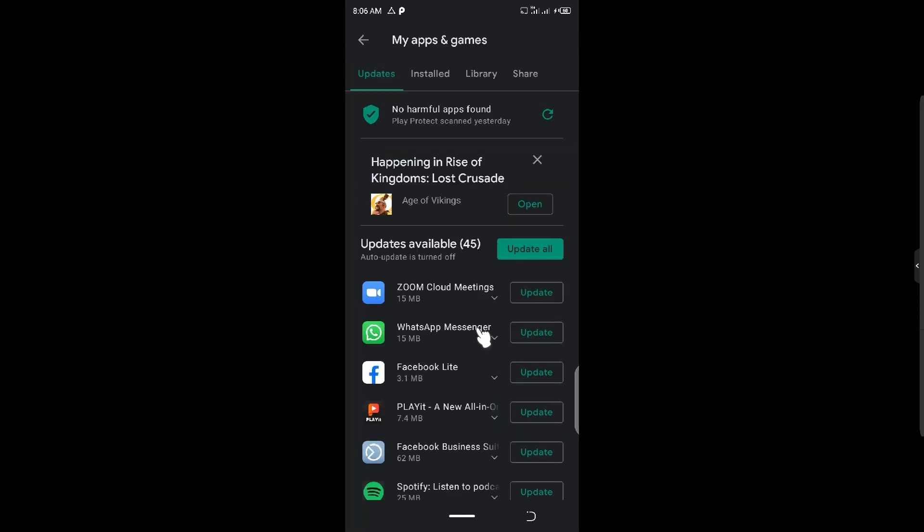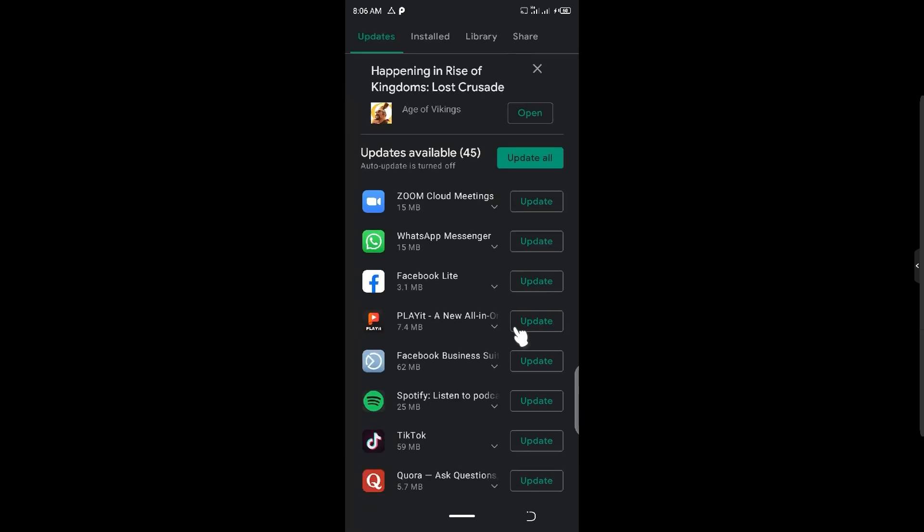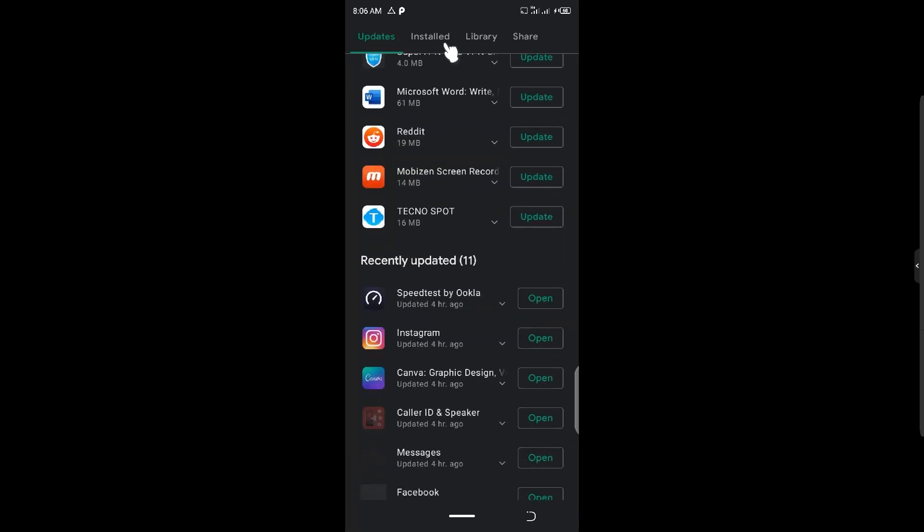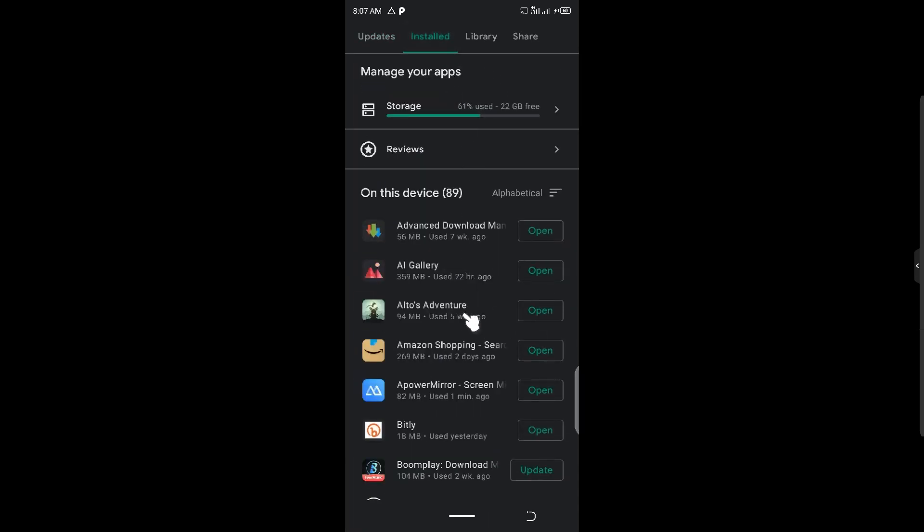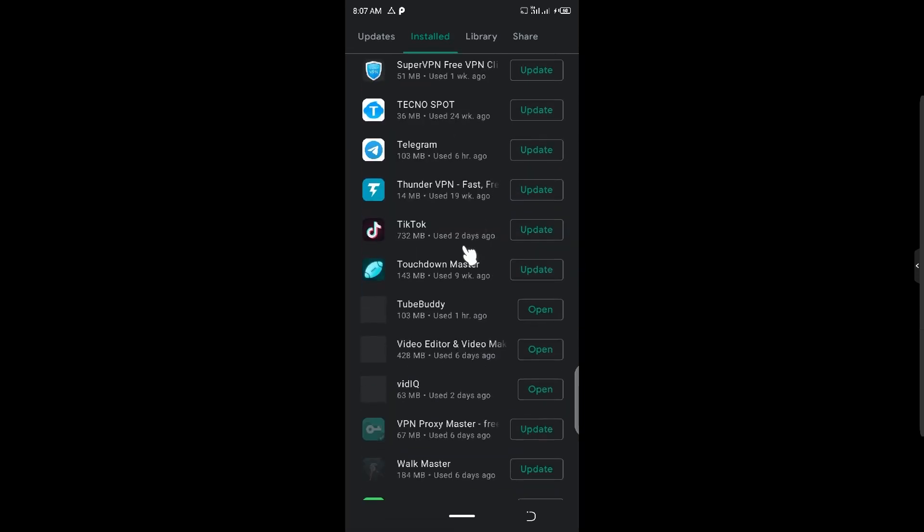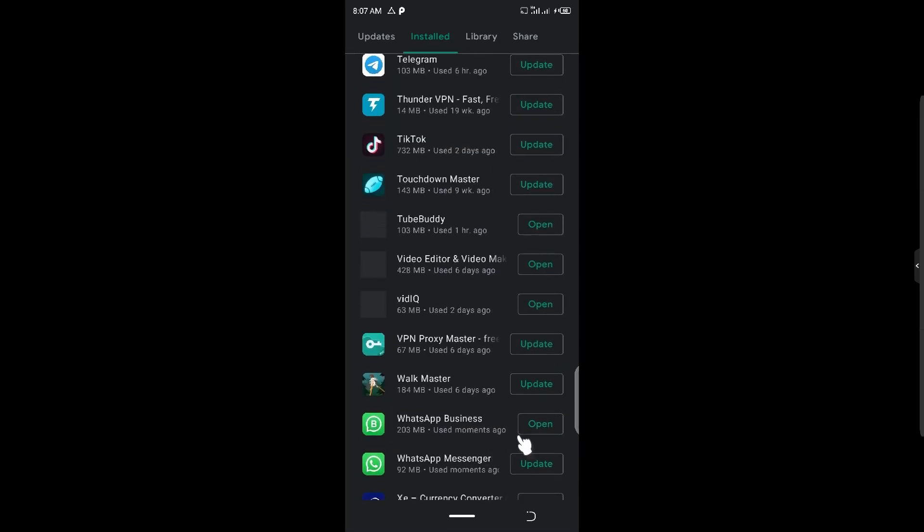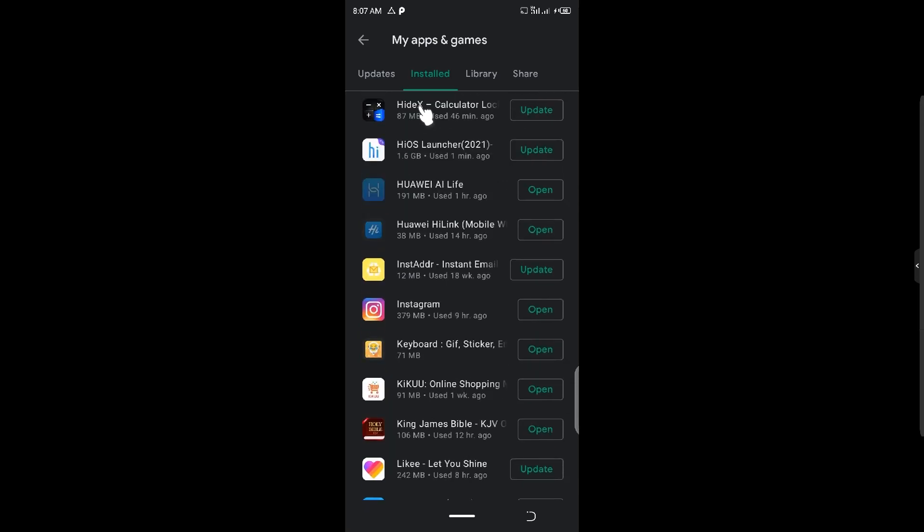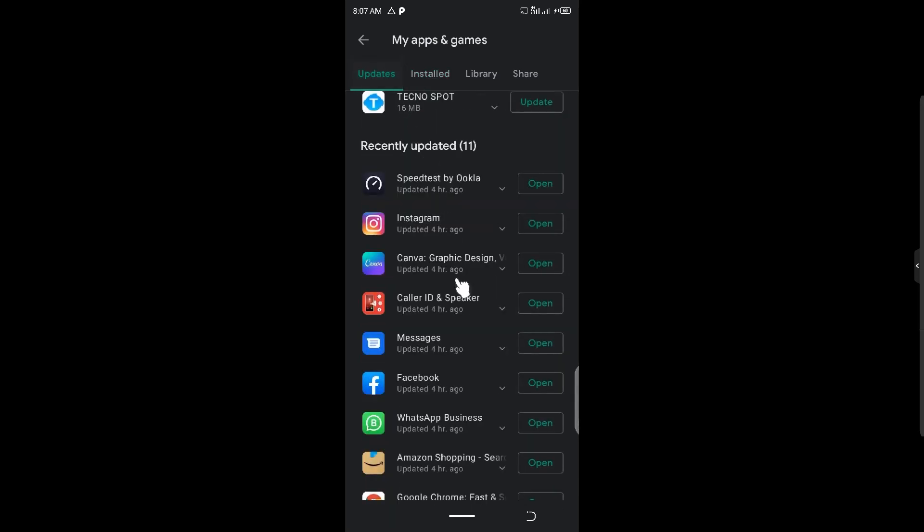So to activate this feature on WhatsApp Messenger, you need to update it. If you check my updated apps, WhatsApp Business is already updated. That's why it has the feature. But WhatsApp Messenger is not, so if I update WhatsApp Messenger, it is going to appear. So let us update it and see what is going to happen.